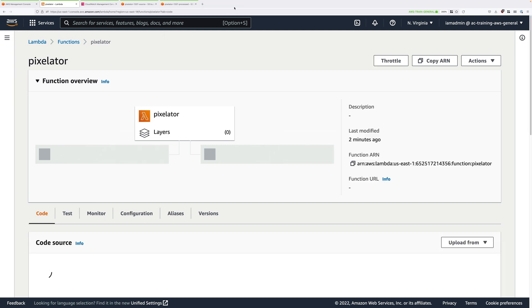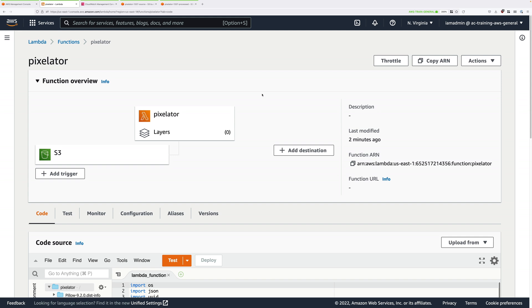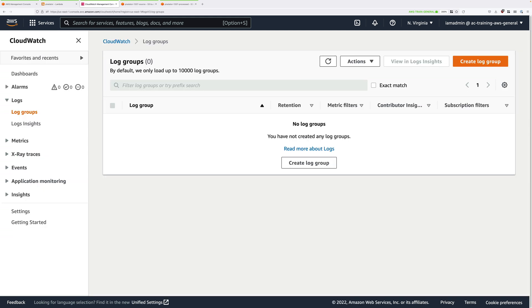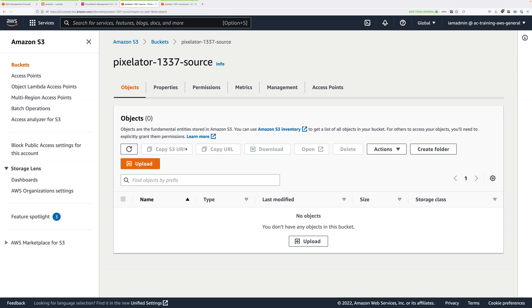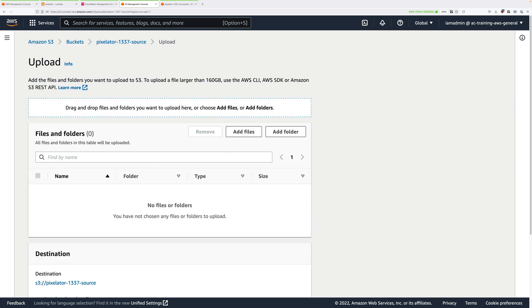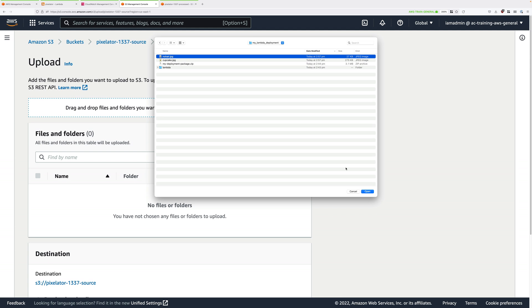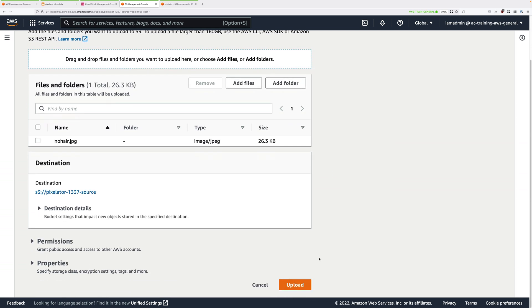Whenever this function executes, it will log to CloudWatch logs. Right now we don't have a log group for this function — that will be created the first time the function is invoked. Go to the source S3 bucket tab, click on upload, and upload an image into this S3 bucket. I've included some example images attached to the lesson instructions for this demo. I'm going to use nohair.jpg, which is a picture of a hairless cat. There's also cupcake, or you can use your own image.